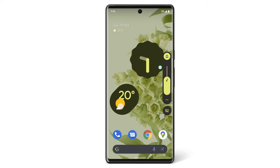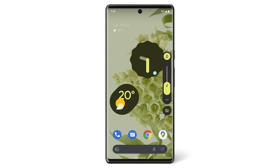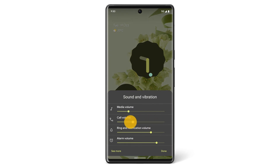To control your media volume, drag the slider up or down. To change call volume, alarms or ringing, tap the three-dot menu icon, then adjust the slider to the left or right. To change other sound settings, tap See More.